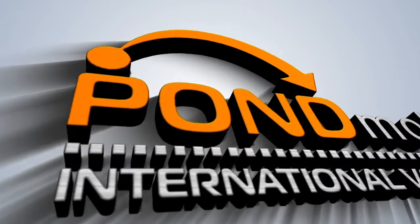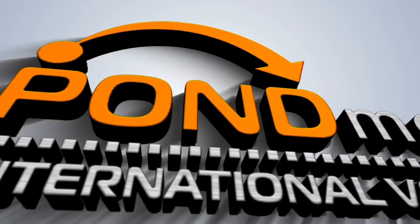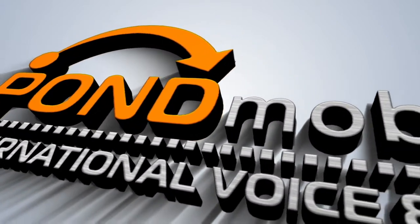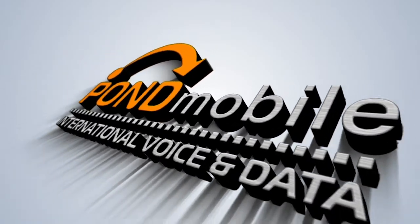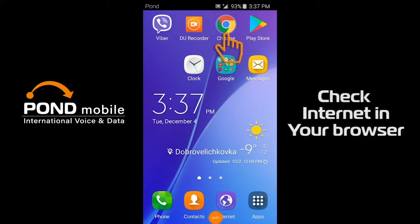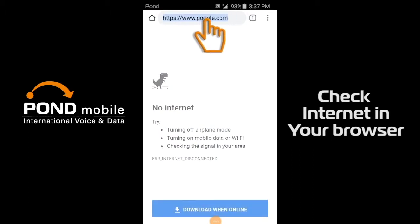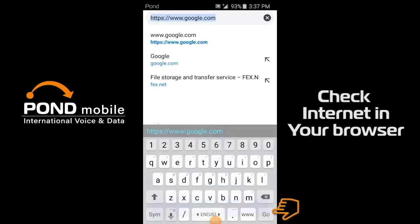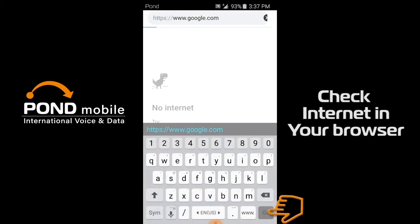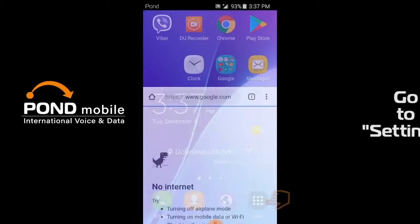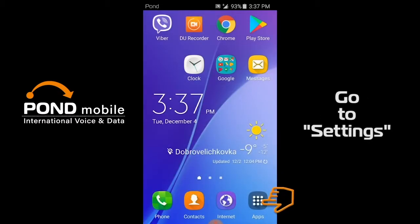Hi, this is Amy with Pond Mobile. In this video we will cover Android phones with no data connection. Check internet in your browser. If you see this page, go to settings.